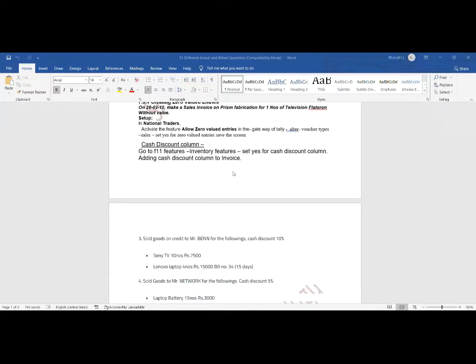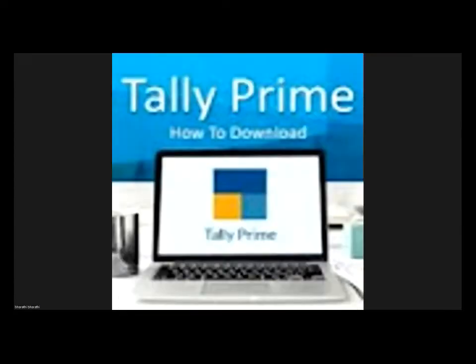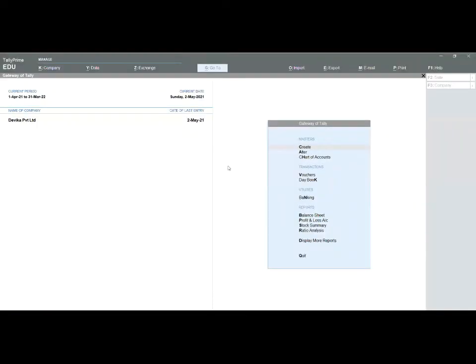Cash discount columns mean we are giving some cash discount, and after the discount, the total amount should automatically be displayed. Now, how to use the cash discount column in Tally Prime — let me show you how to activate that. I will share the Tally Prime screen now.